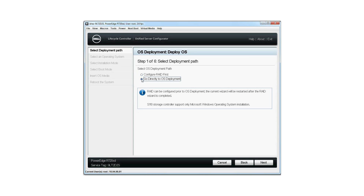You can select Configure RAID first to edit the existing virtual disk attributes or to create a new virtual disk. For more information about how to configure the virtual disk using the Lifecycle UI, watch the RAID Configuration video at the Dell Tech Center YouTube channel.